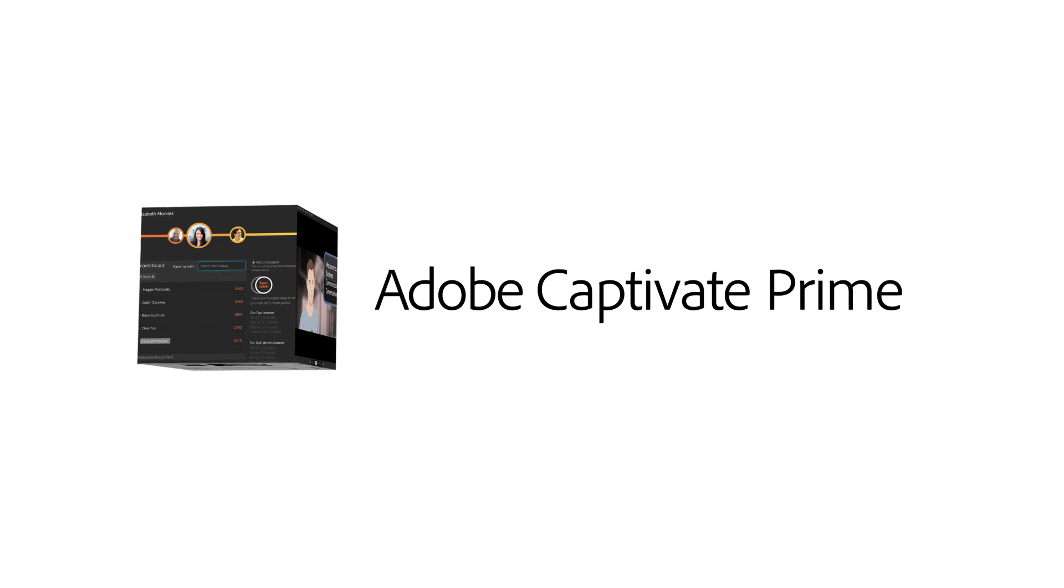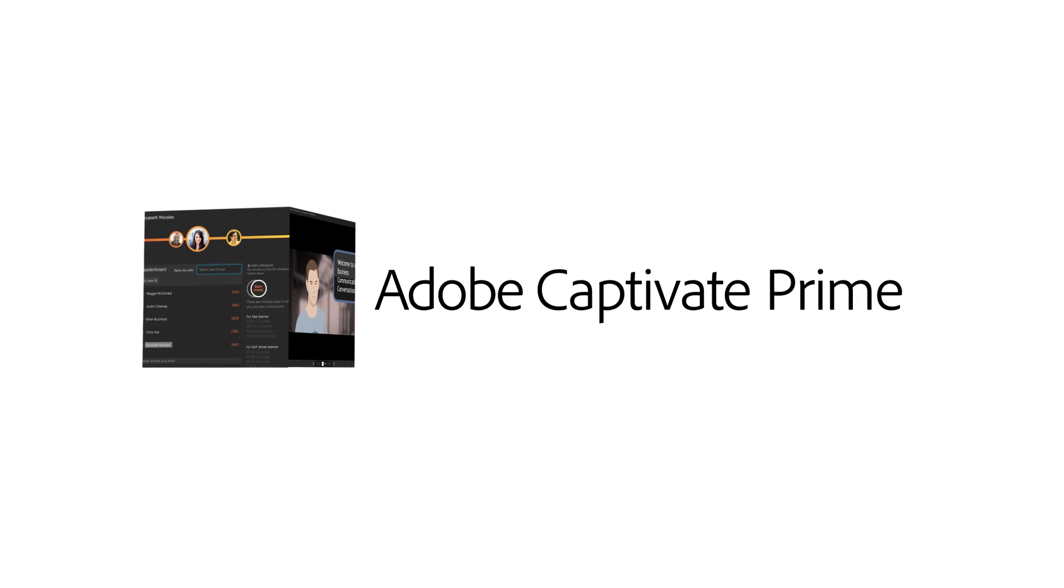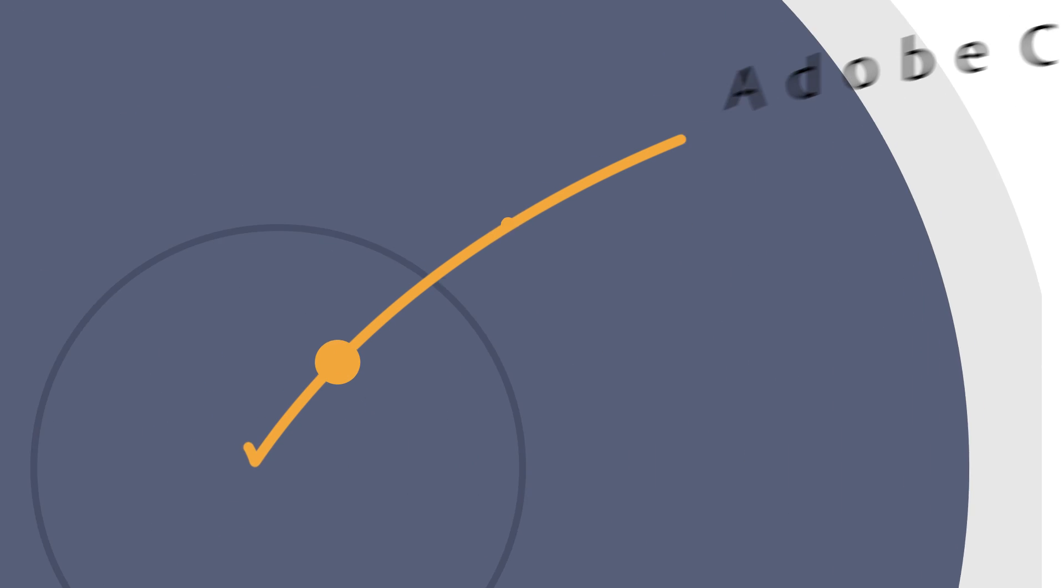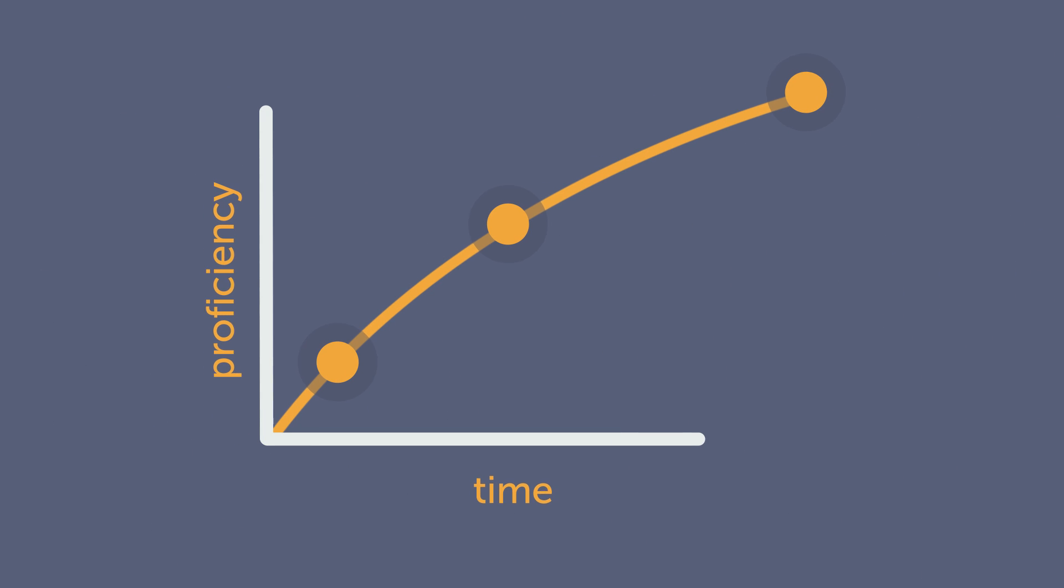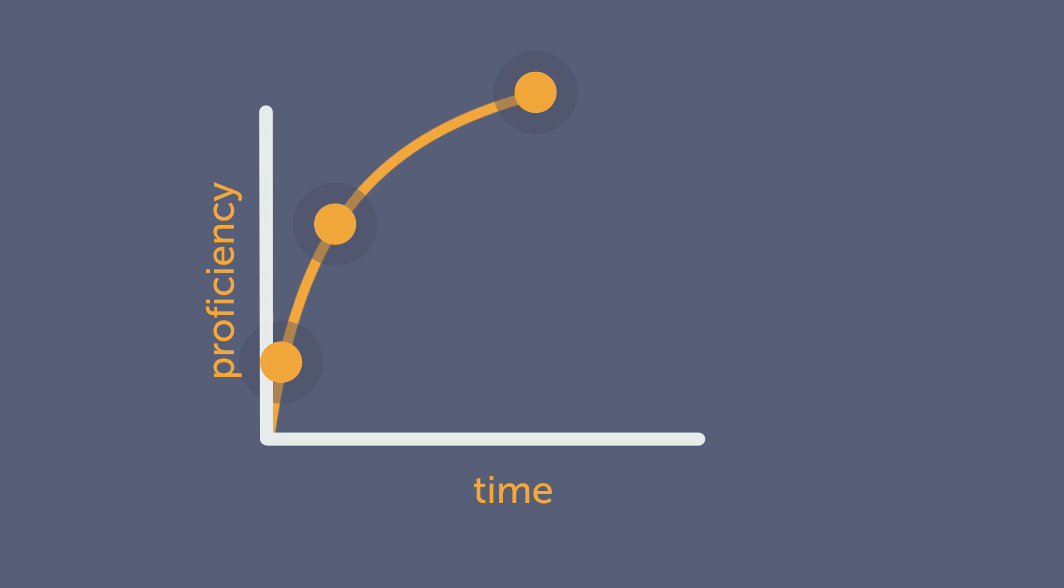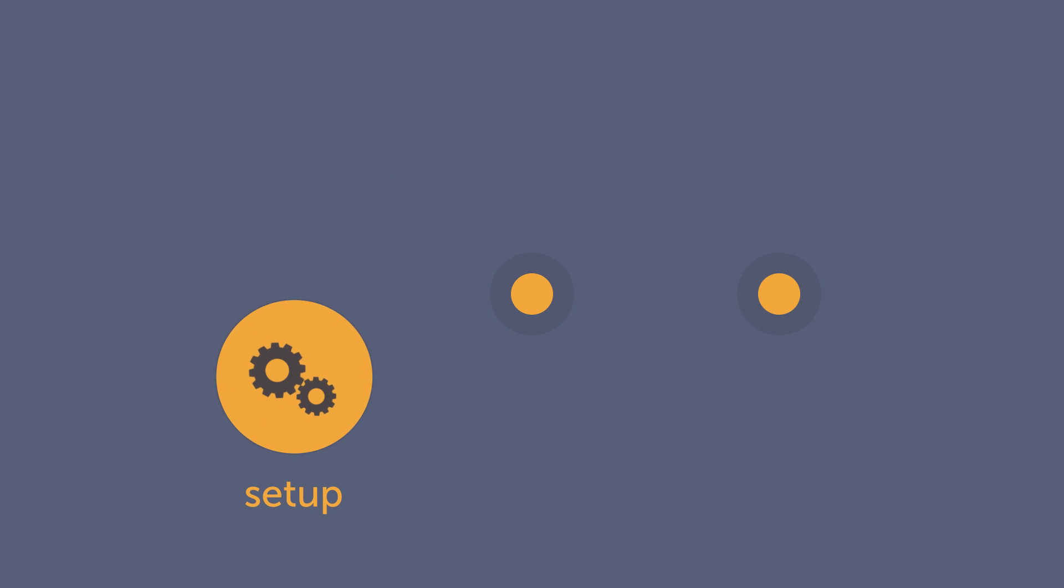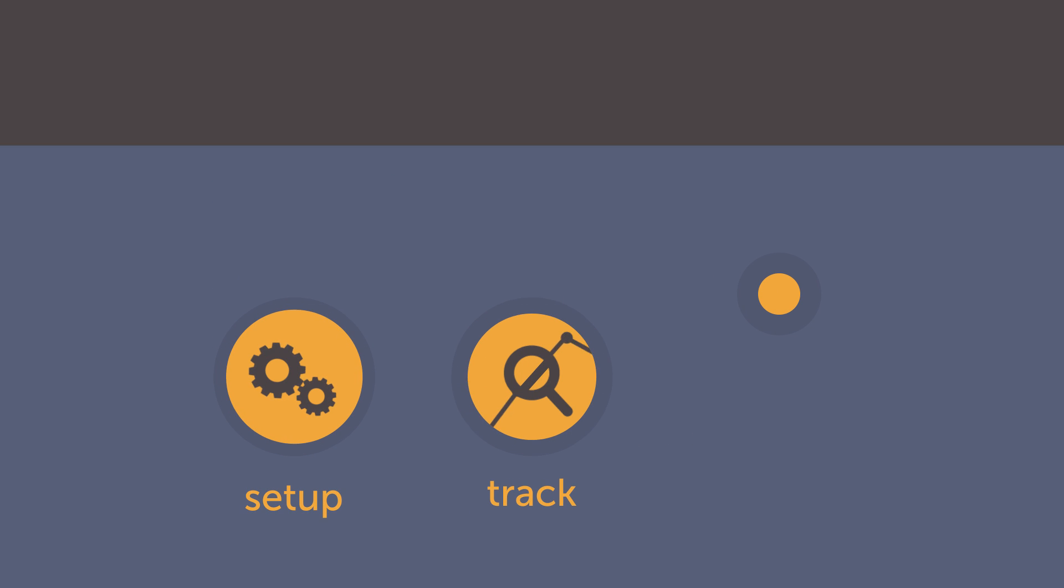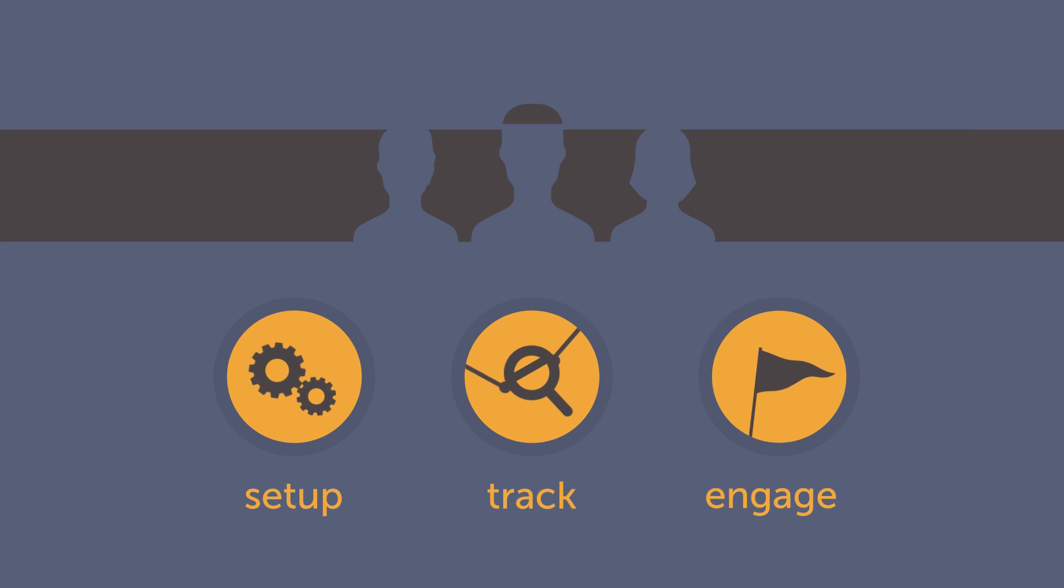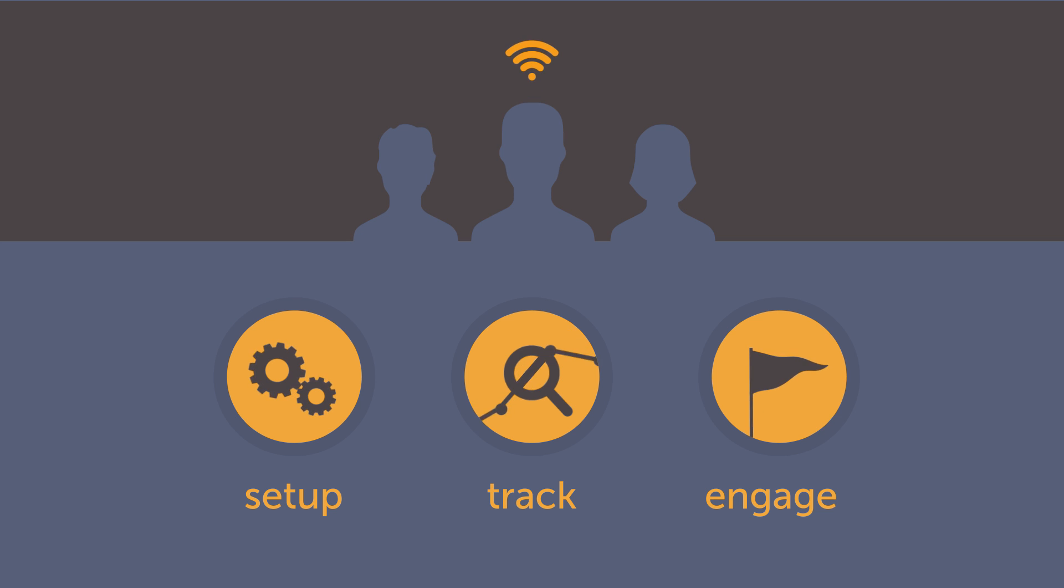This is why we developed Adobe Captivate Prime, a leap forward in learning management systems. It's exceptionally simple, offering one of the shortest learning curves of any LMS, while empowering managers to set up, track, and engage learners, internal or external, online or off.